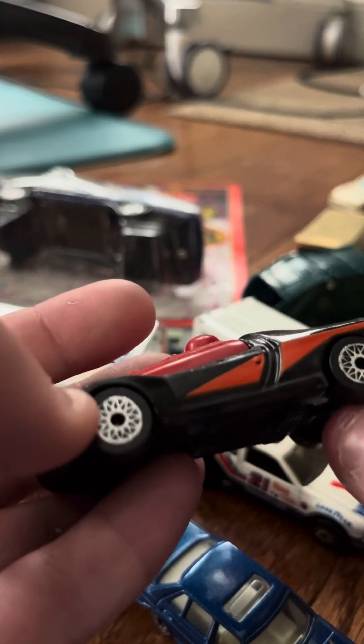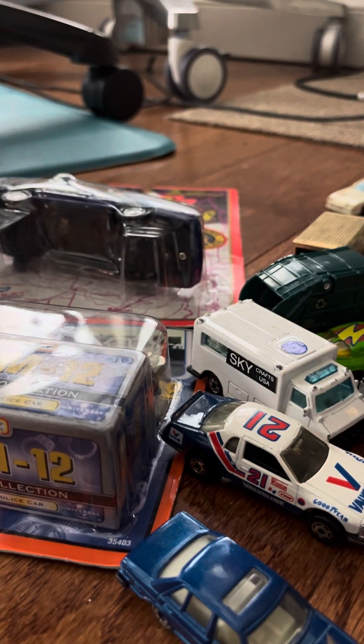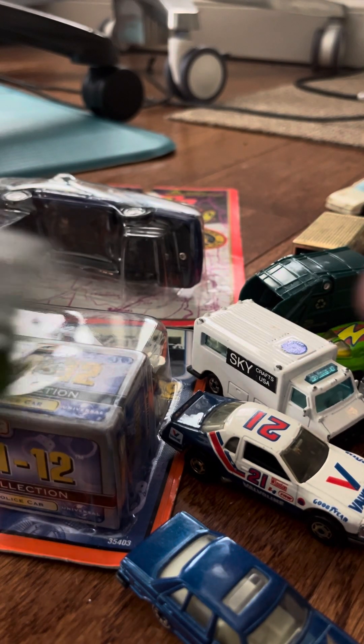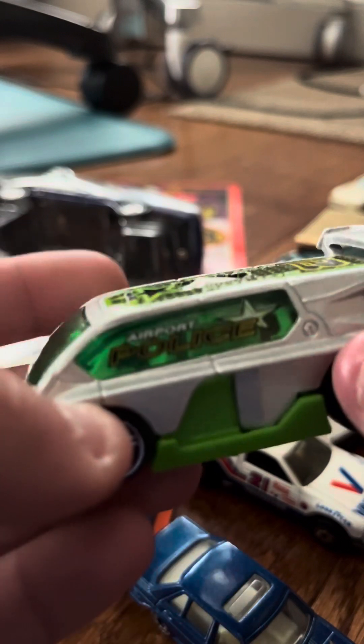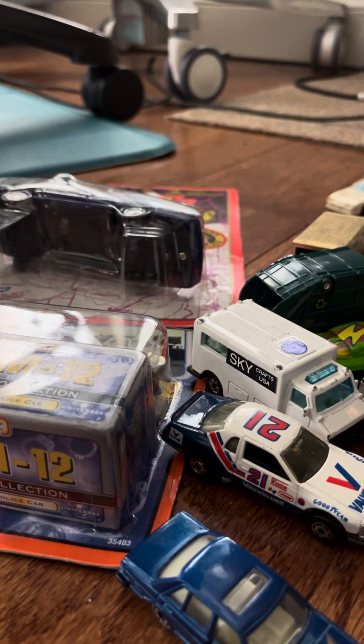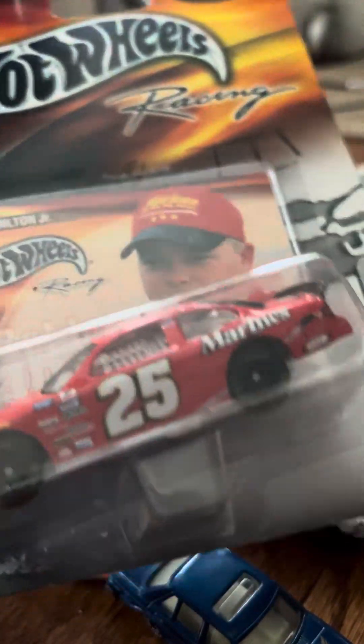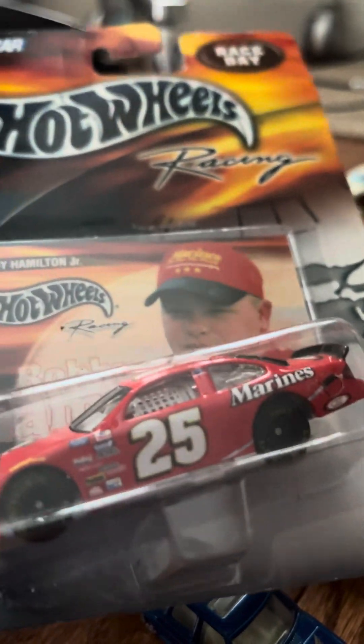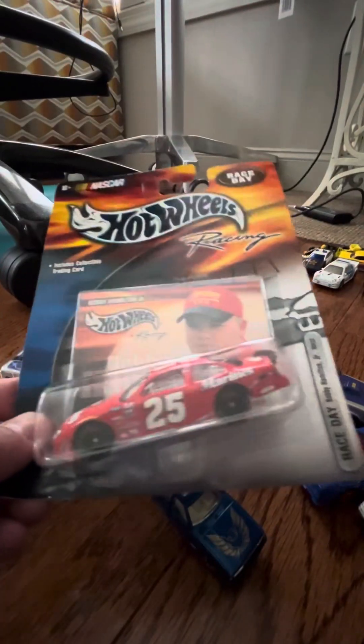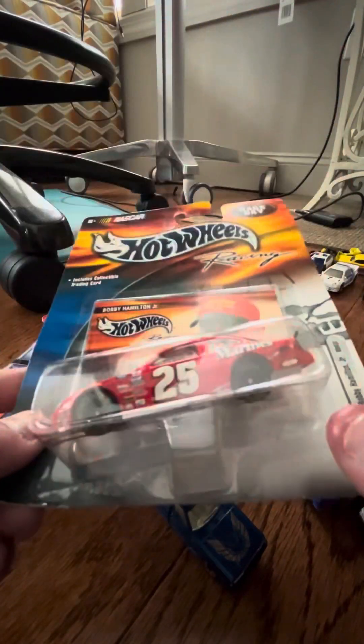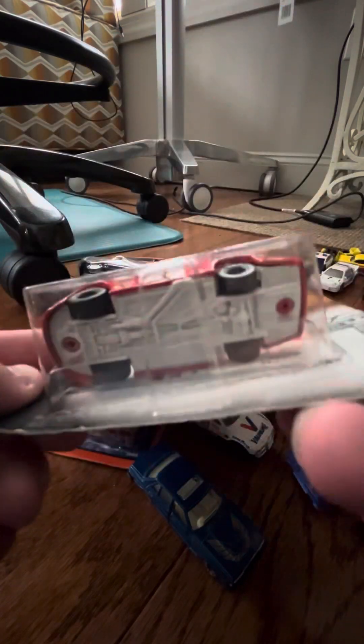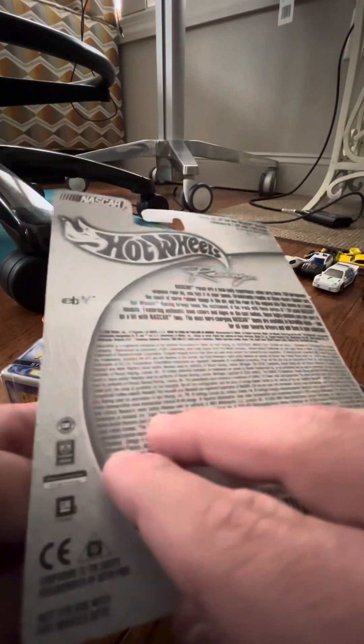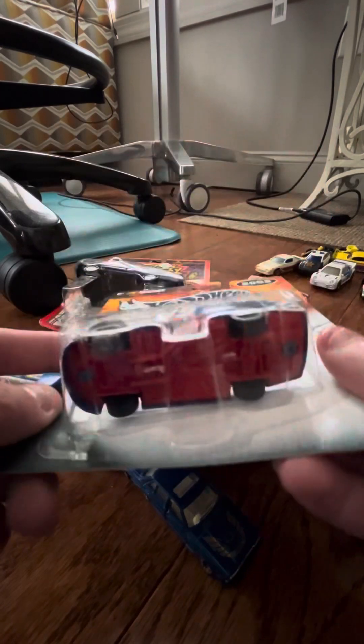Peugeot Quissar, Hyper Liner, Hot Wheels Racing 25, Marines, Hot Wheels Sicko.